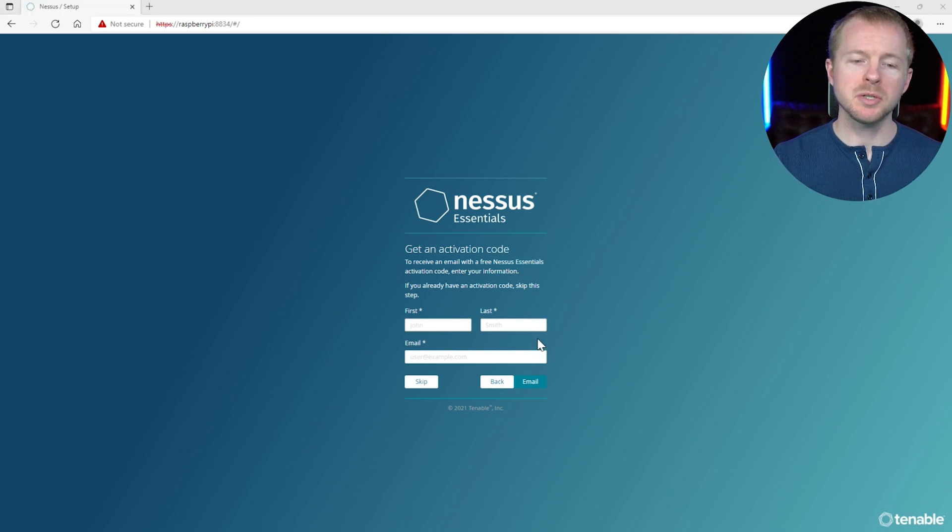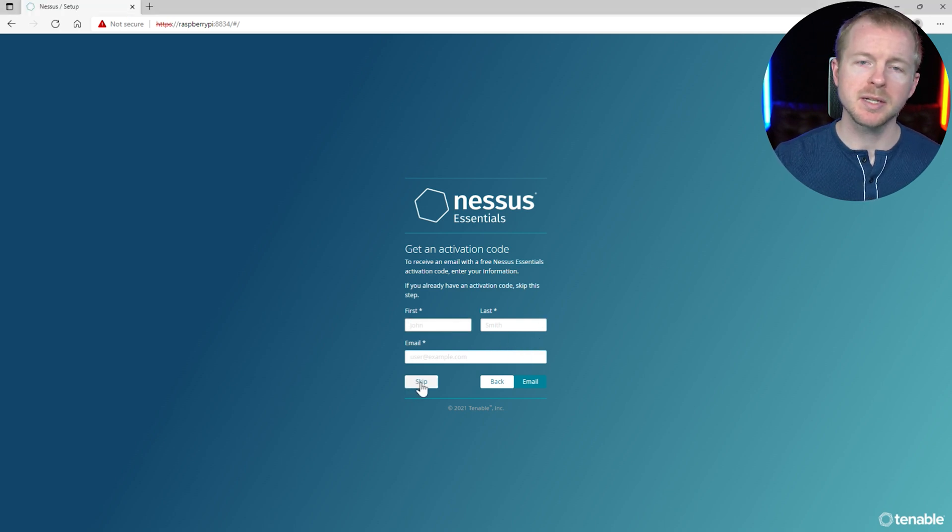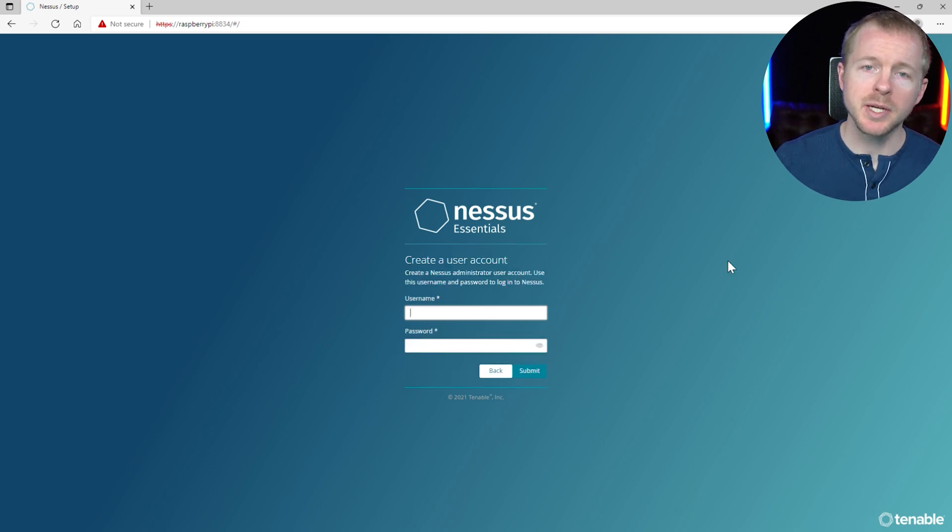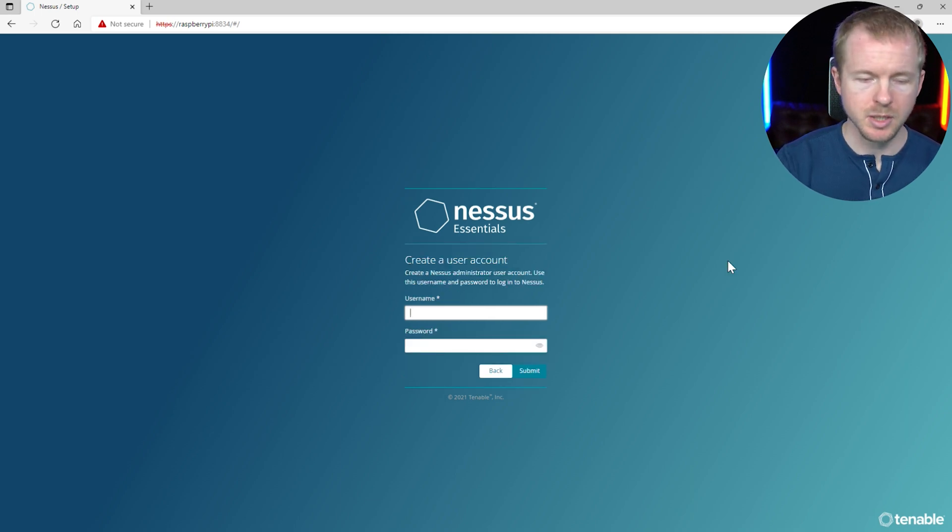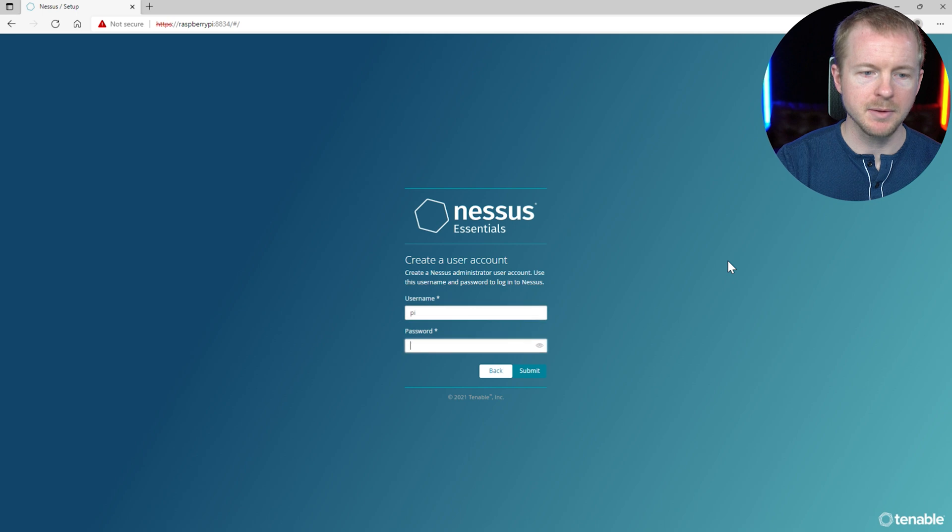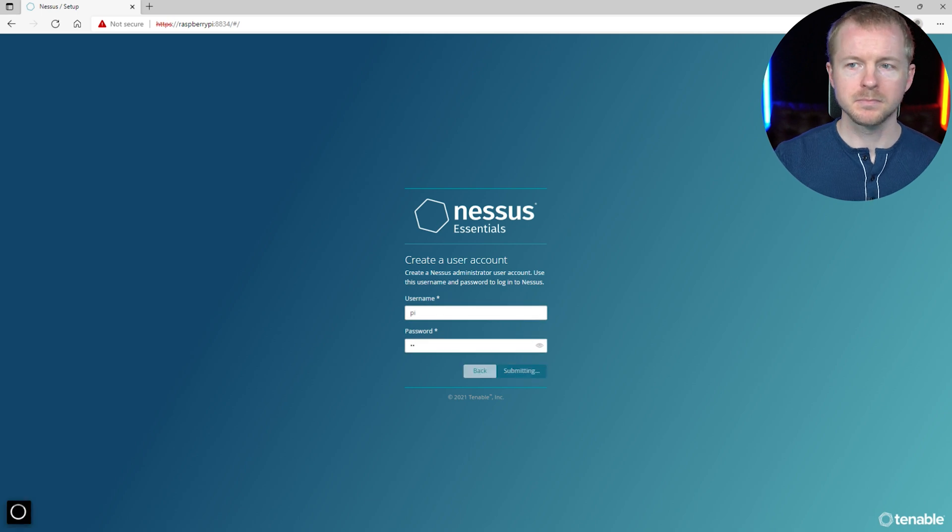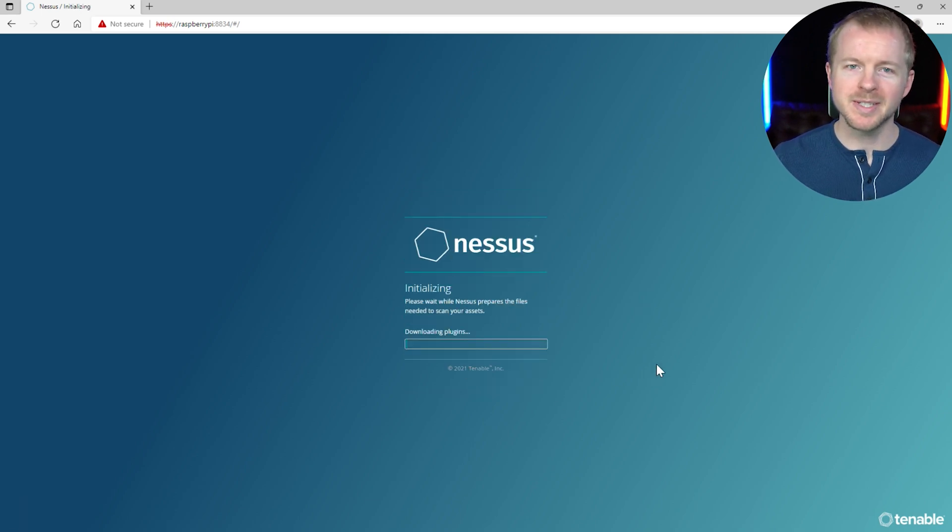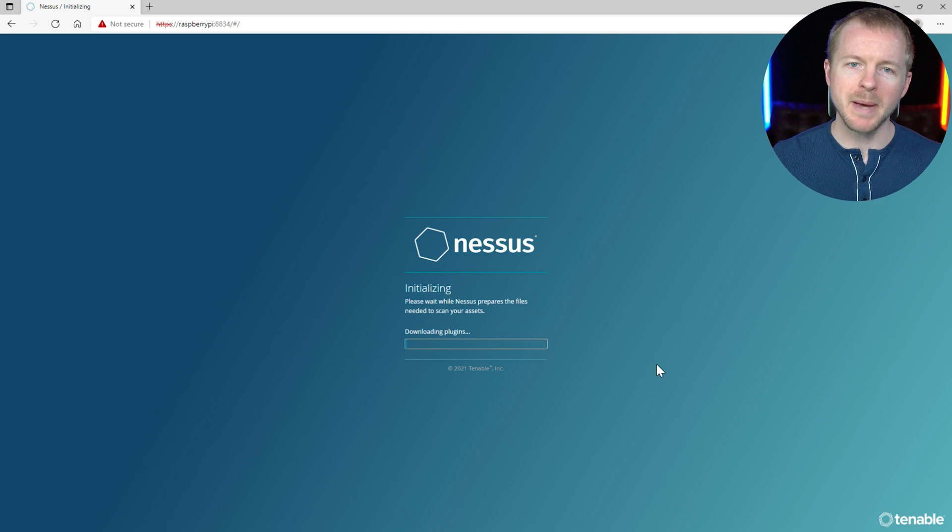And one more point too, if you already have your activation code, you can just hit skip and you can enter it in here. And then once you enter your activation code in, you've got to create an initial user. So we'll go ahead and do that. And more waiting, of course, while it sets up. So once this finishes, we'll be back.